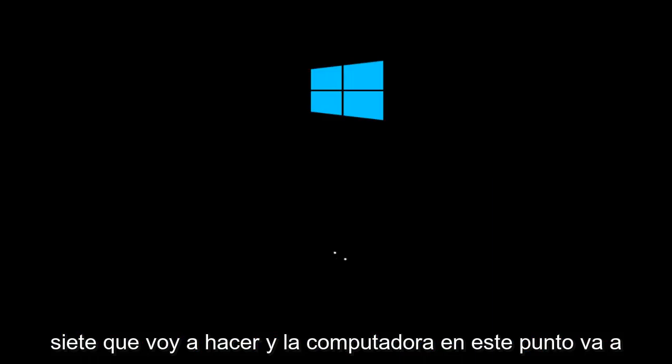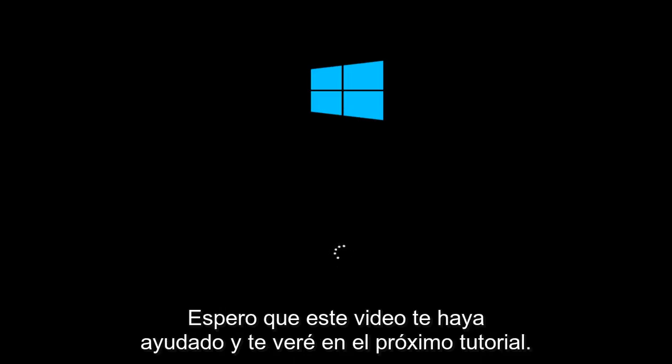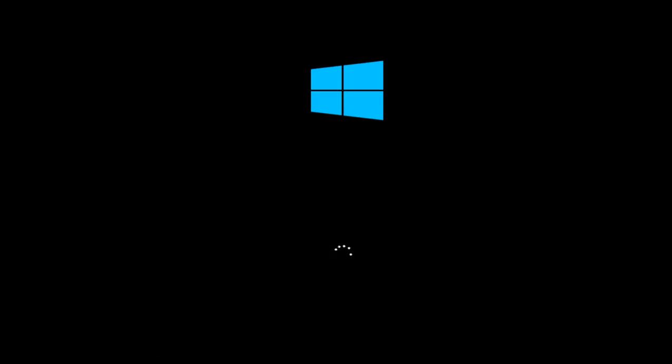The computer will now restart. Once you're back in Windows, everything should be okay. I hope this video helped you out, and I'll see you in the next tutorial. Goodbye.